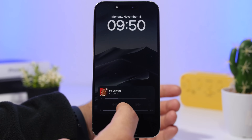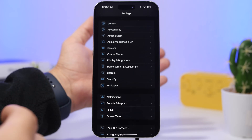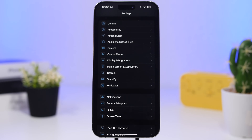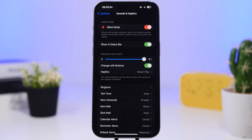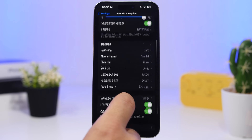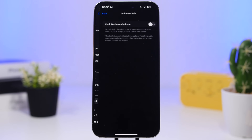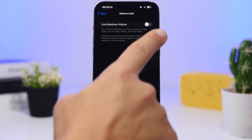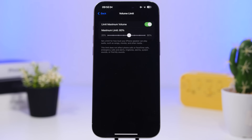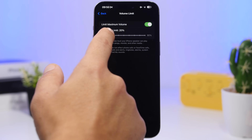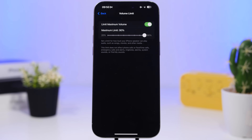You can now have a dedicated slider just for the volume of your media. And speaking of volume, you can also reduce the maximum volume of media on your iPhone. To do that, go to Settings, then Sounds and Haptics, and you will be able to adjust the volume limit. Under Built-in Speaker you have Volume Limit — once you enable it you will have the slider. The minimum you can set is 20% and the maximum is 90%. That's how you set the volume limit for your media.